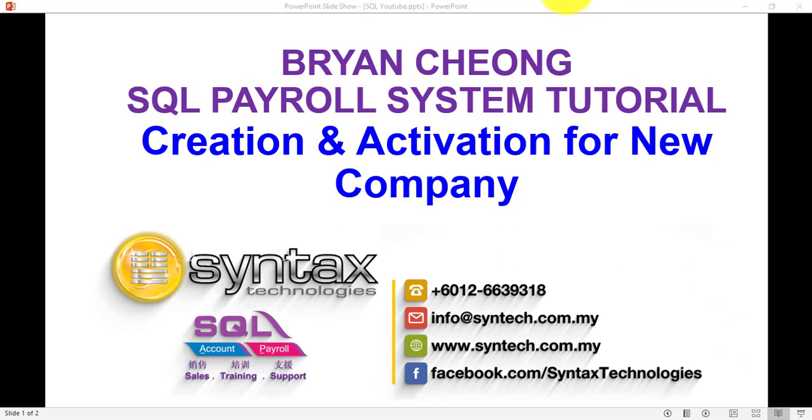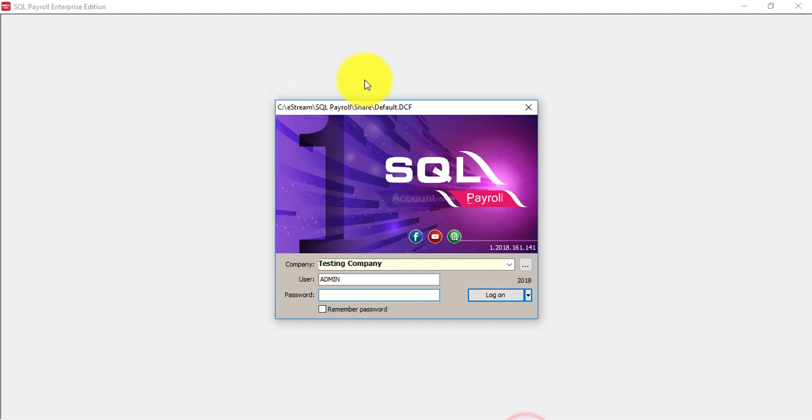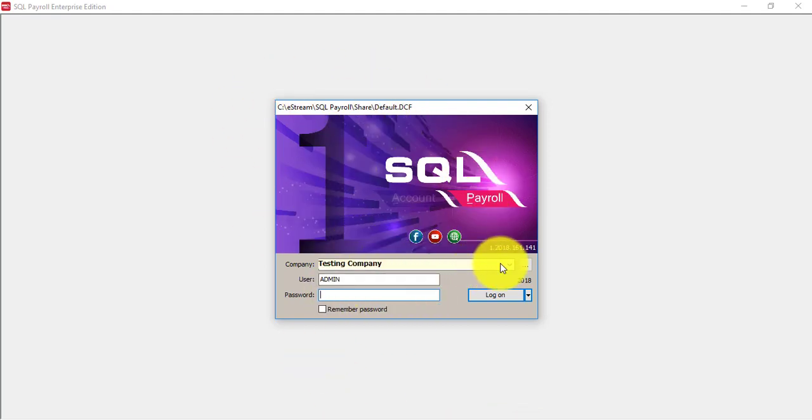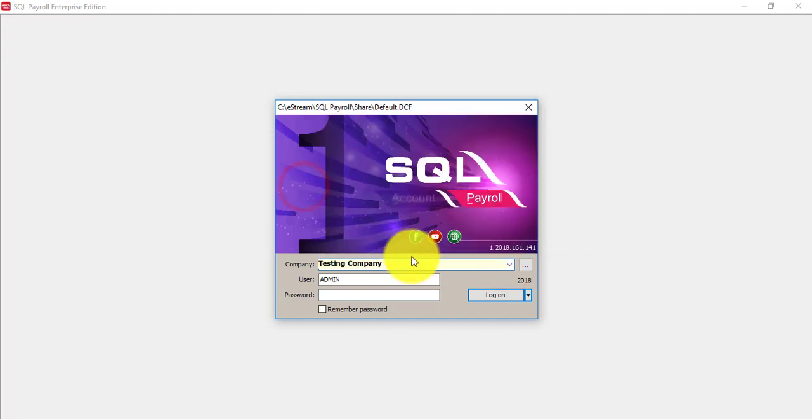Once you purchase SQL after the installations, normally the first thing that you should do is go to the login screen and you can see now you only have the testing company.